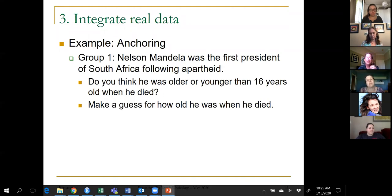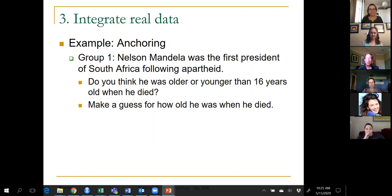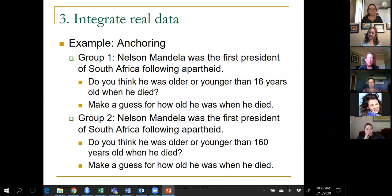Group one gets a question about Nelson Mandela — the first question asks if he was older than 16 when he died, which is of course ridiculous, and then asks them to guess how old he was. Roughly half the students get that version. The other half get a version where there's only one character difference: instead of asking about age 16, I ask about age 160, which is equally ridiculous. Of course he was younger than 160.